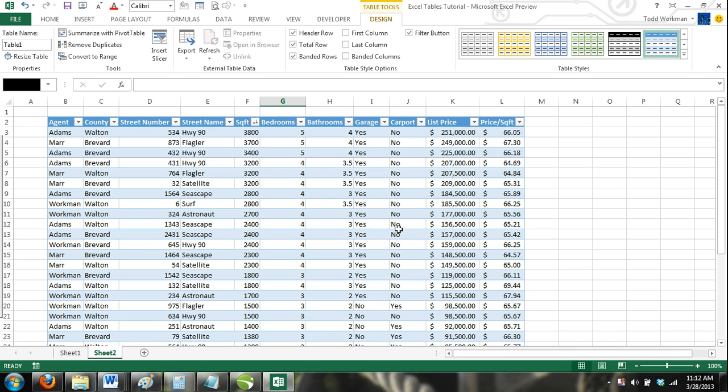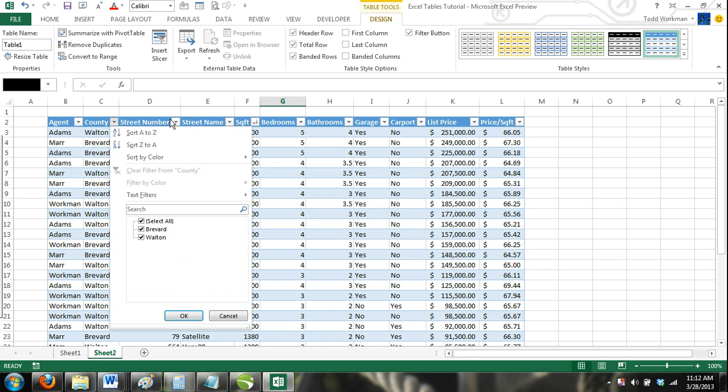As mentioned, in the header row of your table are drop-down menus that allow you to sort and filter your Excel table.